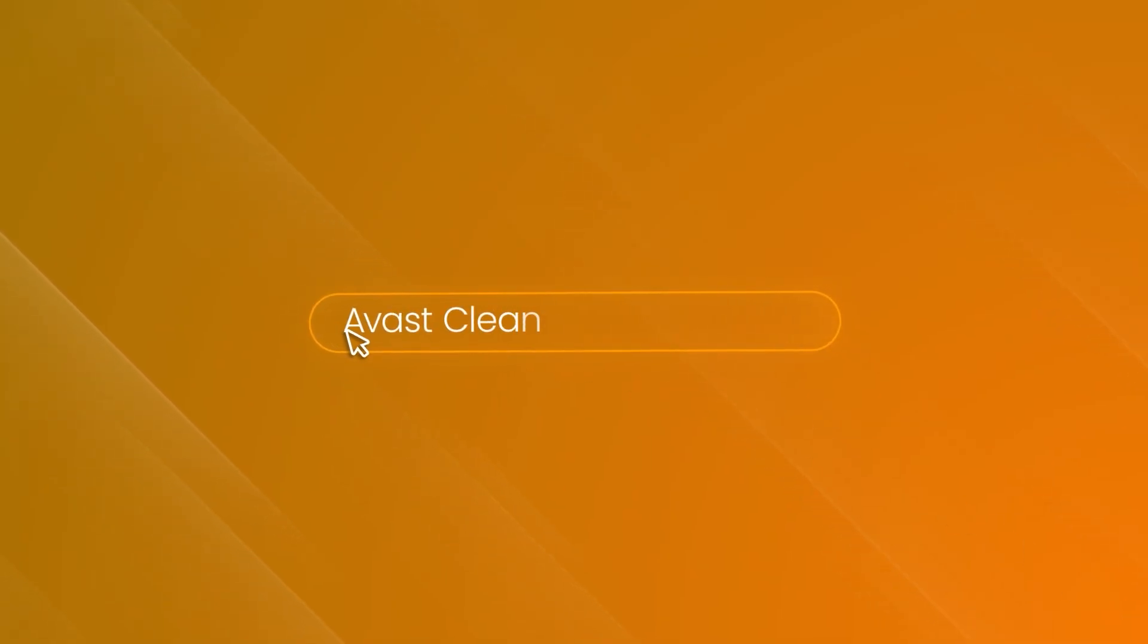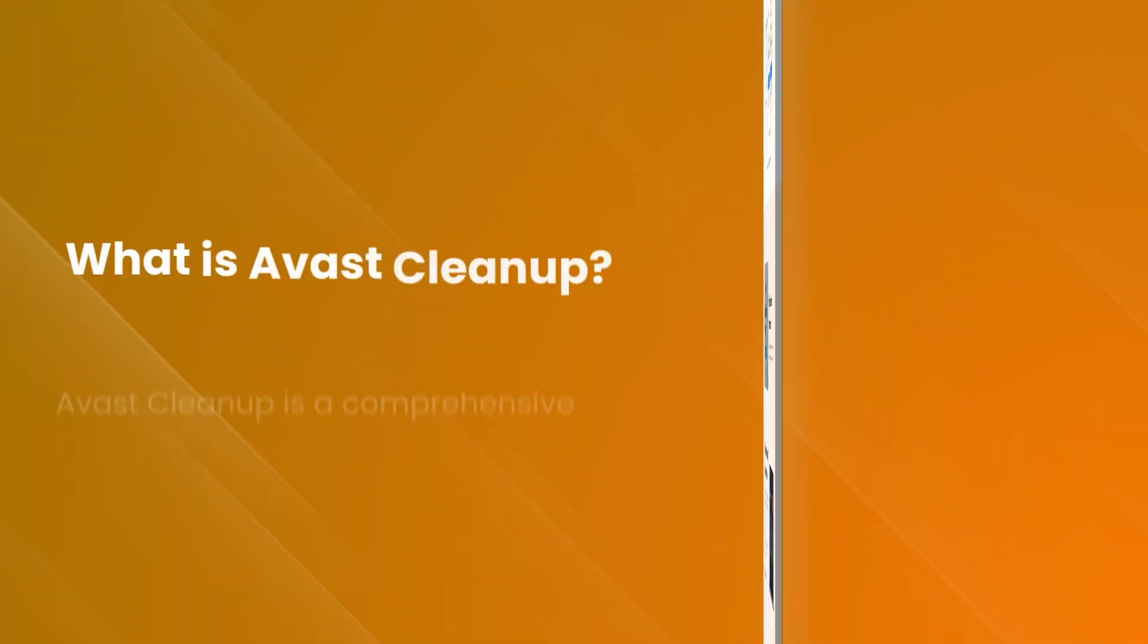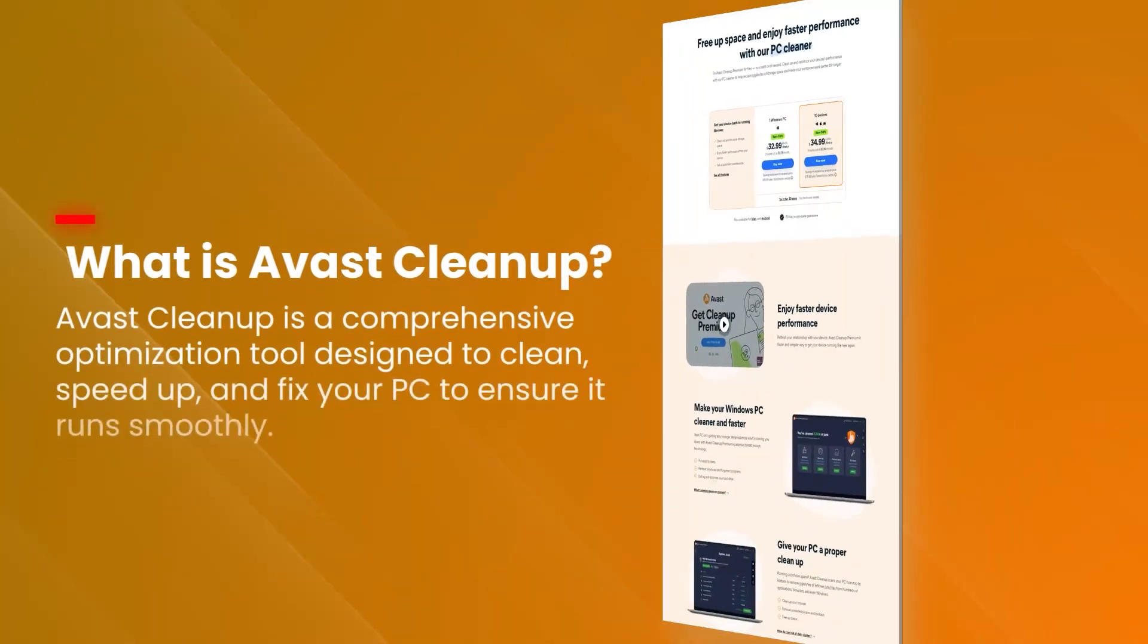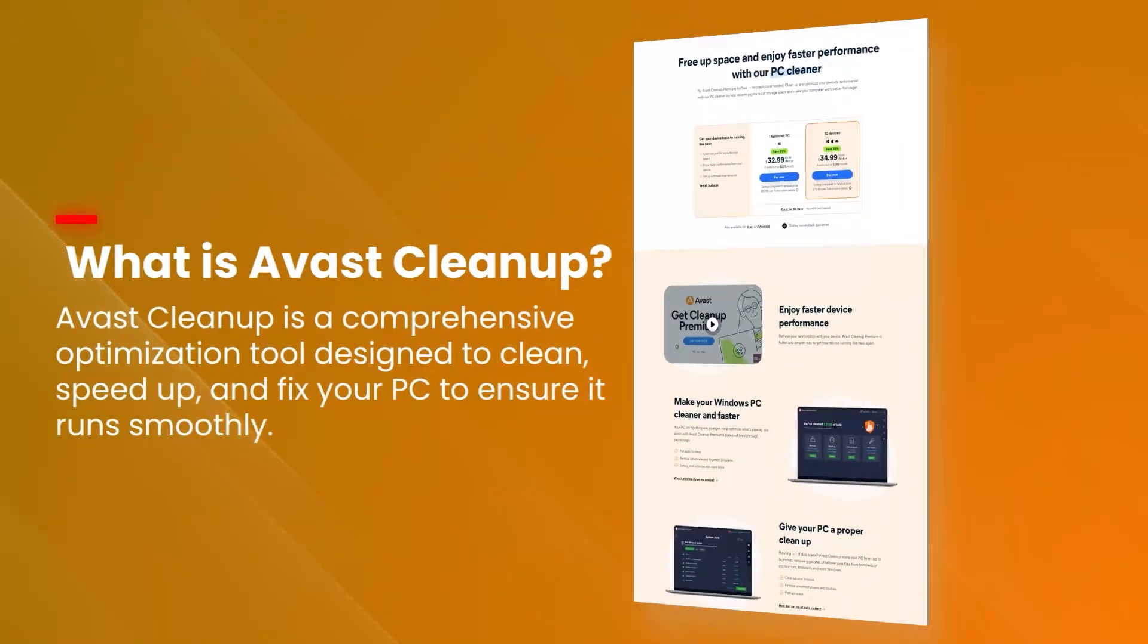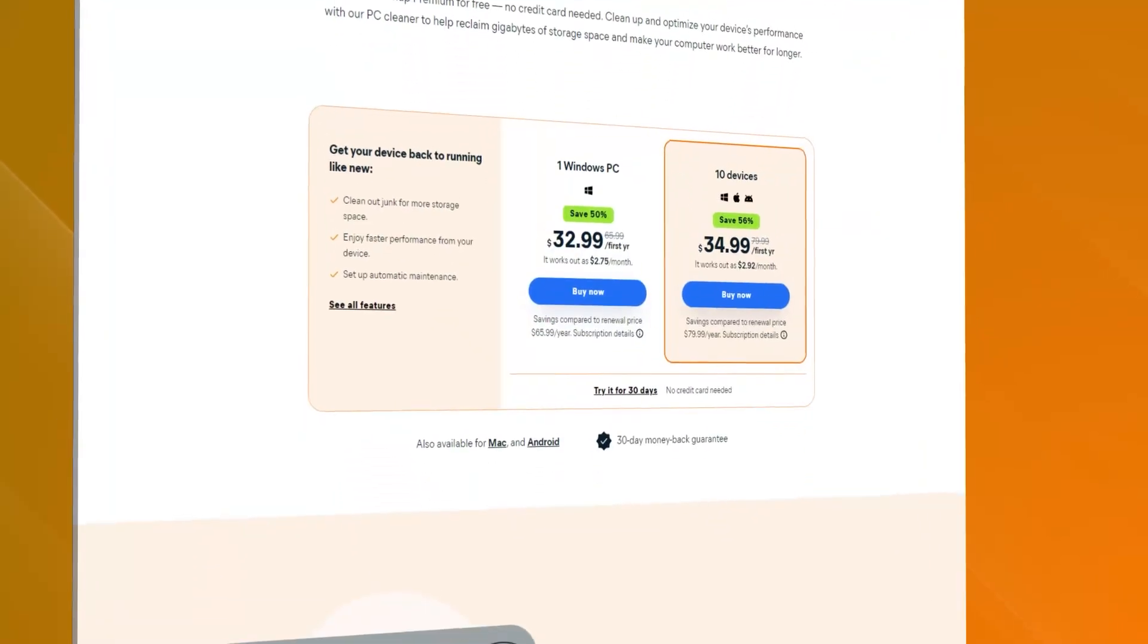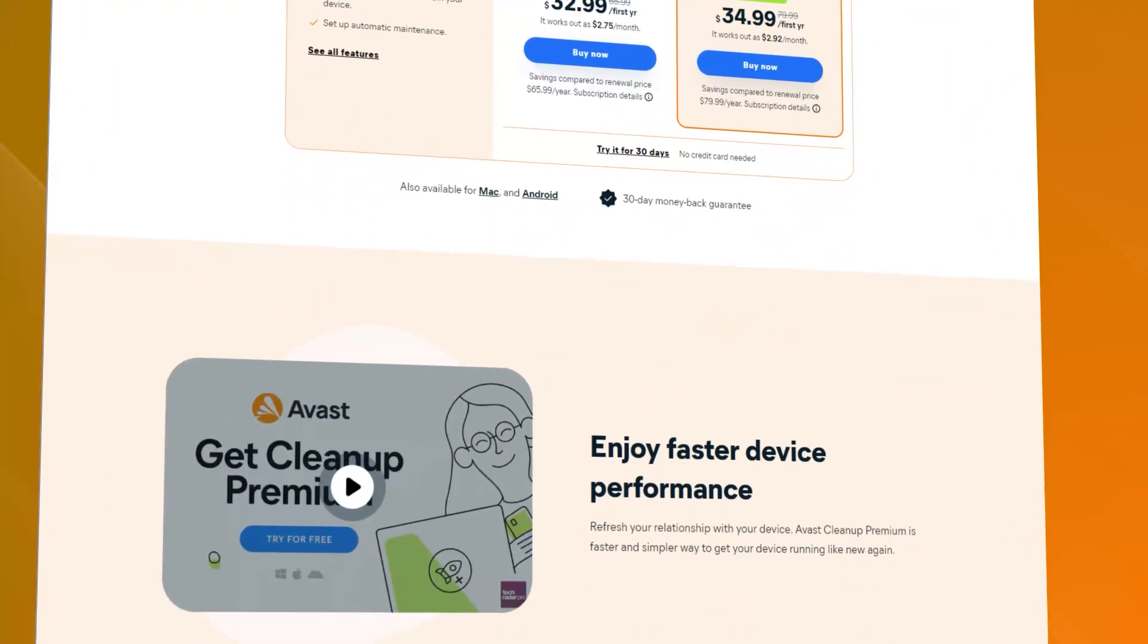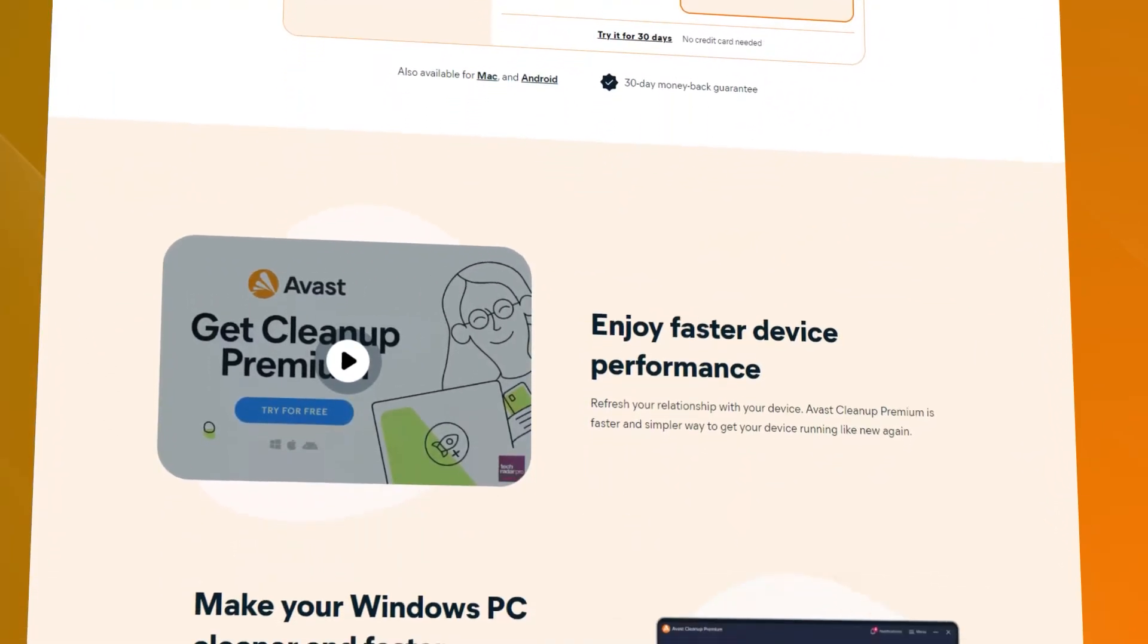Avast Cleanup Premium is a comprehensive PC optimization tool designed to improve the performance and speed of your computer by removing unnecessary files and optimizing system settings.